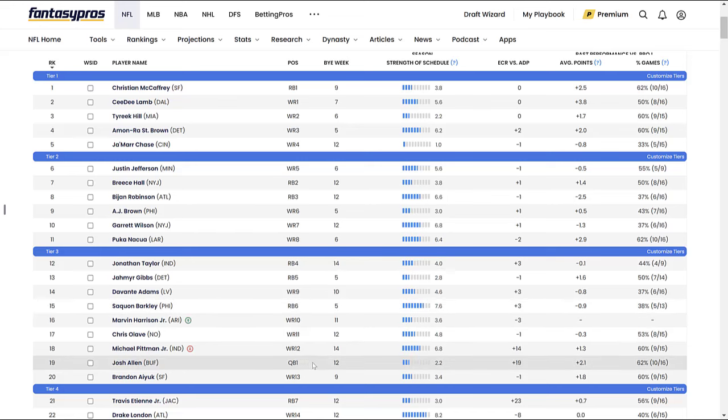We kick it off with none other than Josh Allen of the Buffalo Bills, quarterback, and in a lot of people's eyes QB1 for this 2024 fantasy football season. Look, I get it. He's got the talent. I've got him as a tier one quarterback. Arm talent, rushing upside, rushing touchdown upside—the rushing upside is a cheat code for fantasy football purposes.